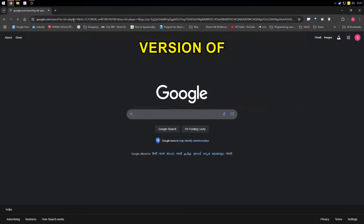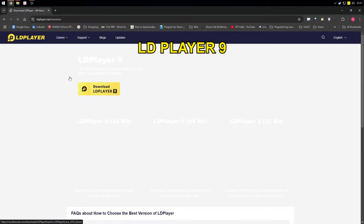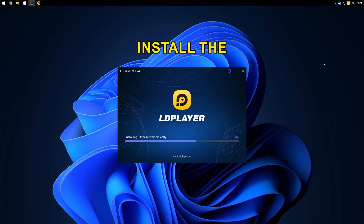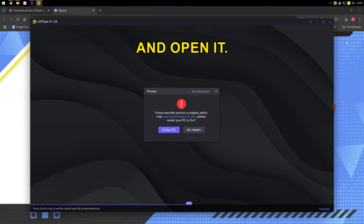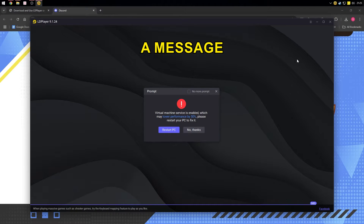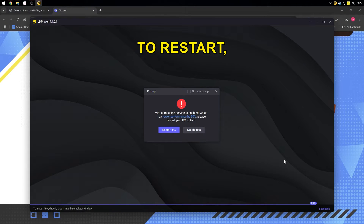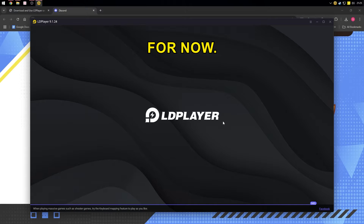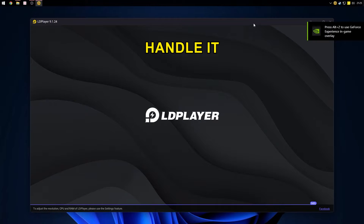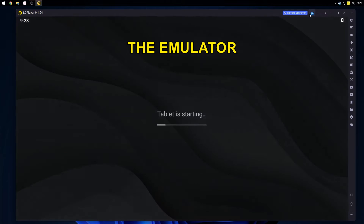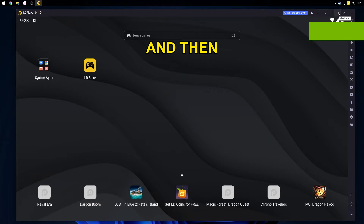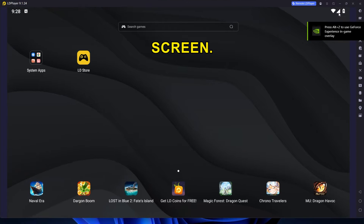Download the latest version of LD Player 9 directly from its official website. Install the emulator and open it. If you see a message prompting you to restart, choose No Thanks for Now — we'll handle it later.